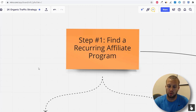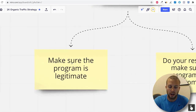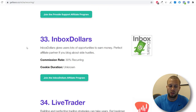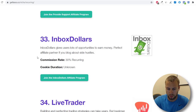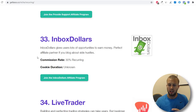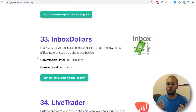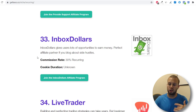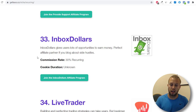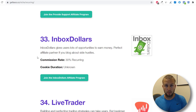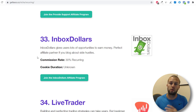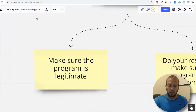Two things to think about before choosing a recurring affiliate program: first, make sure the program is legitimate. For example, number 33 is InboxDollars — you wouldn't want to promote it and tell everyone they can make money doing surveys and playing games without testing it out yourself. Make sure the program is legitimate.